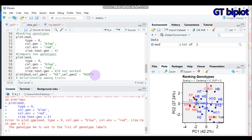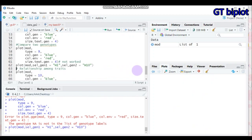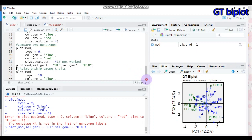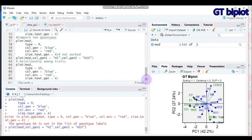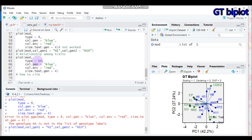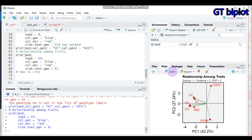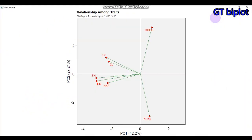Lastly, to check the relationship among traits — similar to the relationship among environments in GGE — set type equal to 10. Submit this command to our software and you will get that kind of biplot. This concludes today's tutorial on genotype by trait analysis using R software.